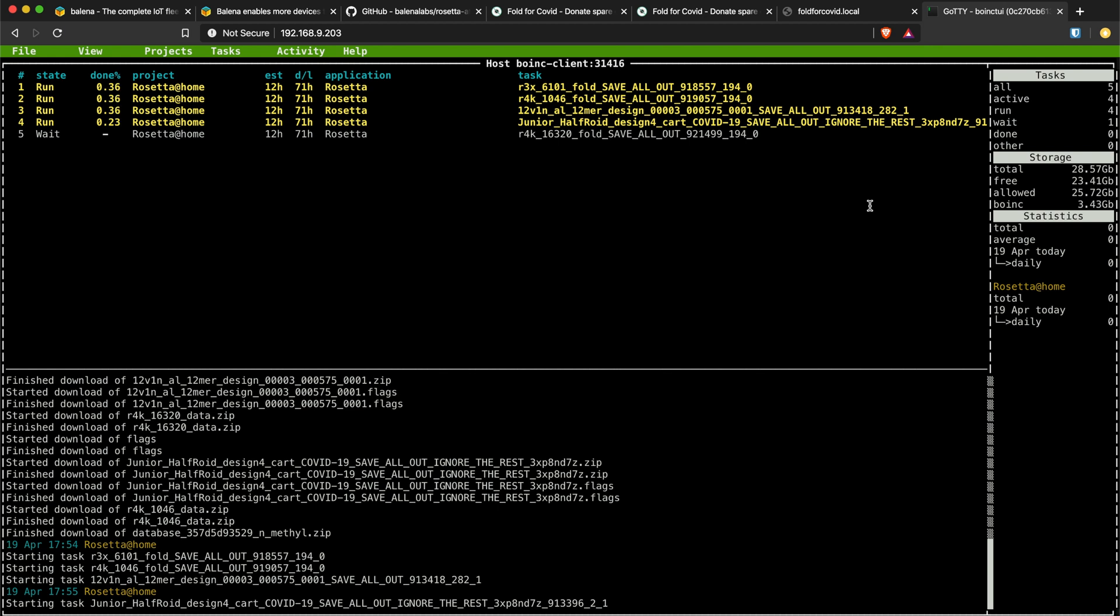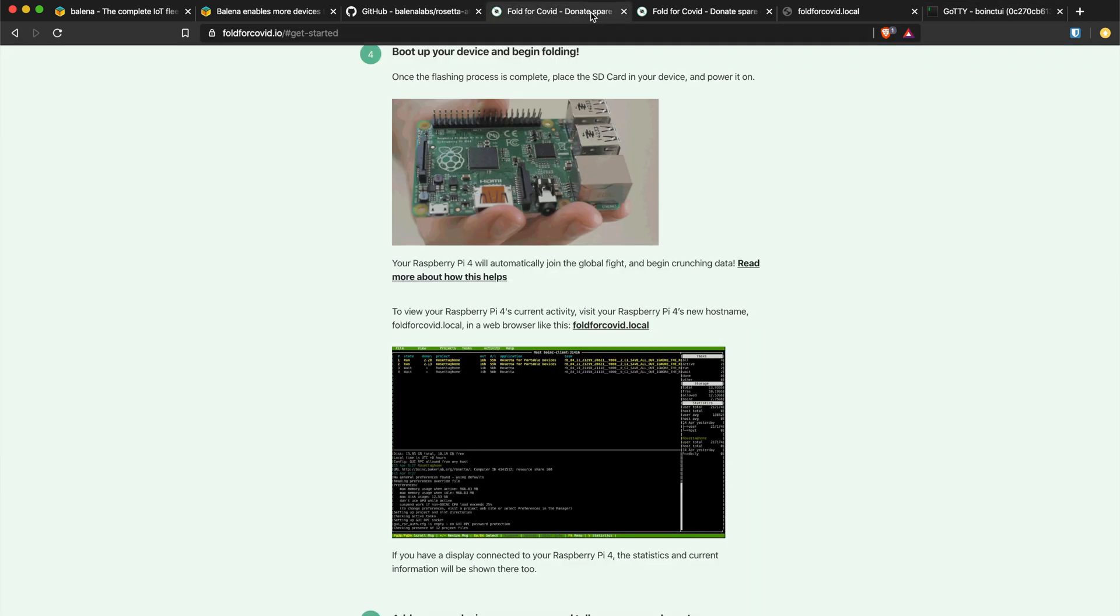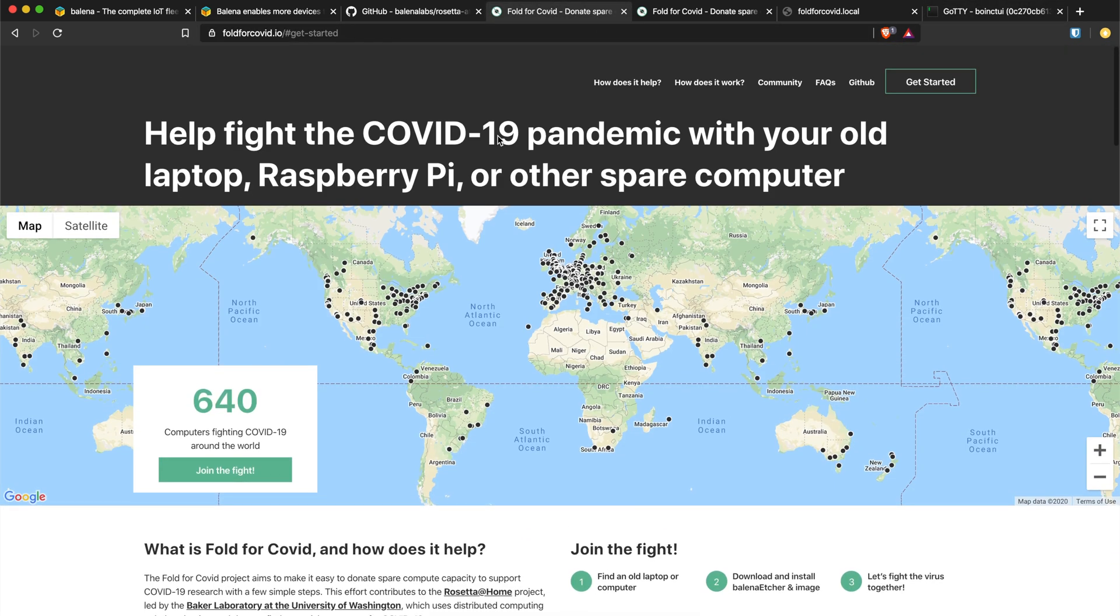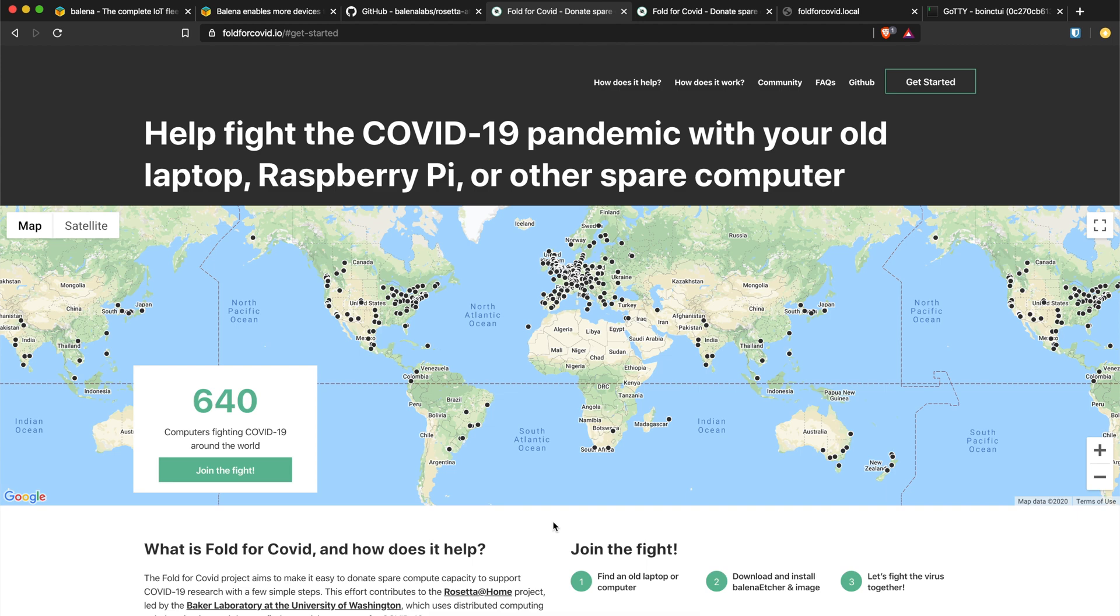Account key which you can get from the Rosetta at home website. So you can see here now I have all my four folding threads running which is pretty cool. So that's it for this video, thanks guys for checking it out. Let me know if you have any questions, if I should make a tutorial using balena.io so you can see how to set it up with your own account key. Other than that, thanks for watching, please don't forget to subscribe and I see you in the next video.